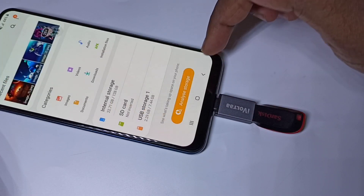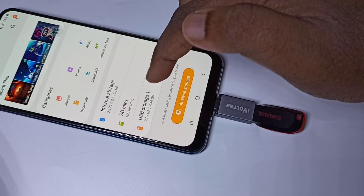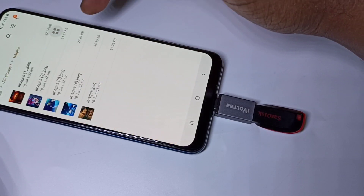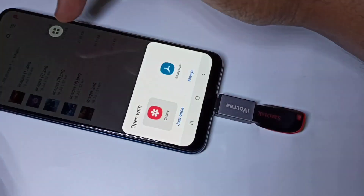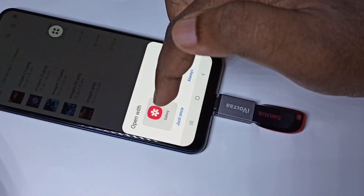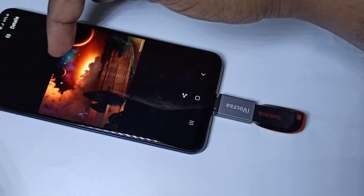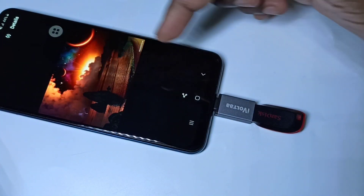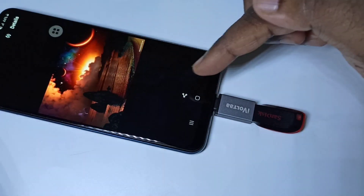Let me go back to USB Storage 1. I am going to open this image directly. Now I have opened this image from the pen drive.